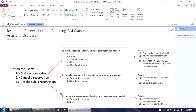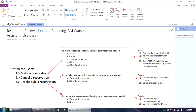This is part one of the video tutorial. In this tutorial we will learn how to design the chatbot in Watson Assistant. But before we proceed further, let's first fix a use case which we are going to build.